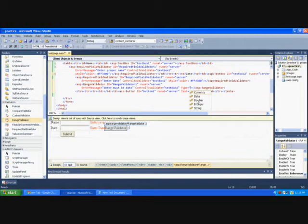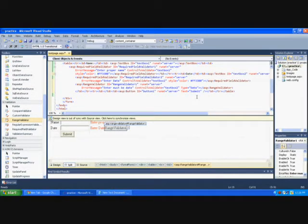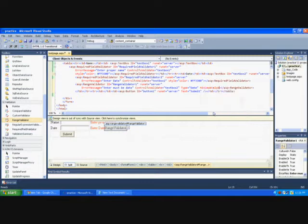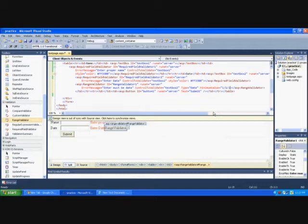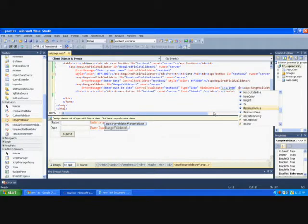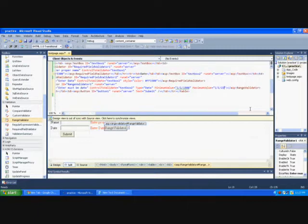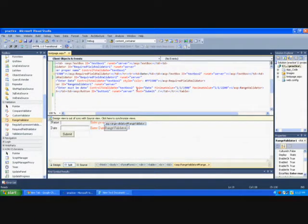And I'm giving here the type equal to date. Here there are a lot of fields. For date, we need to set minimum and maximum value of this date. So I've given some default minimum value as 1/1/1900.